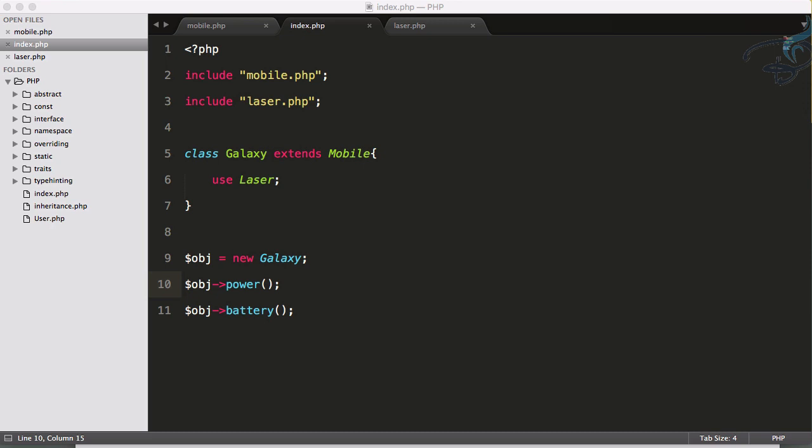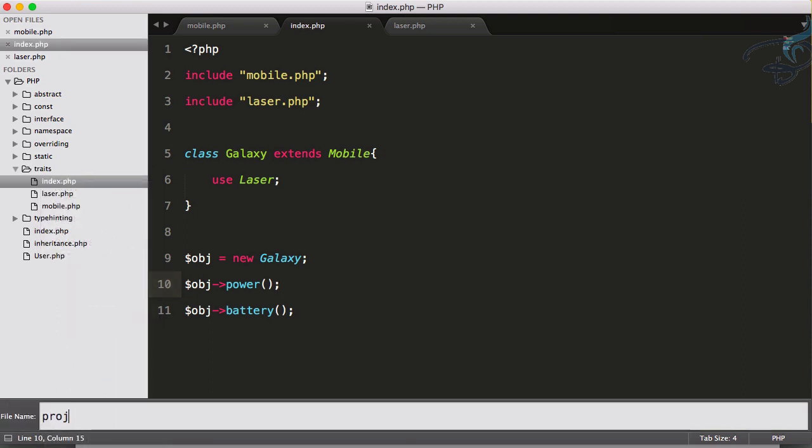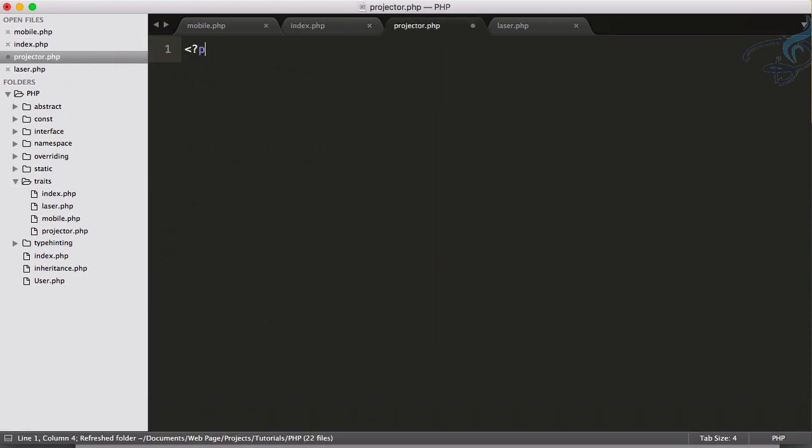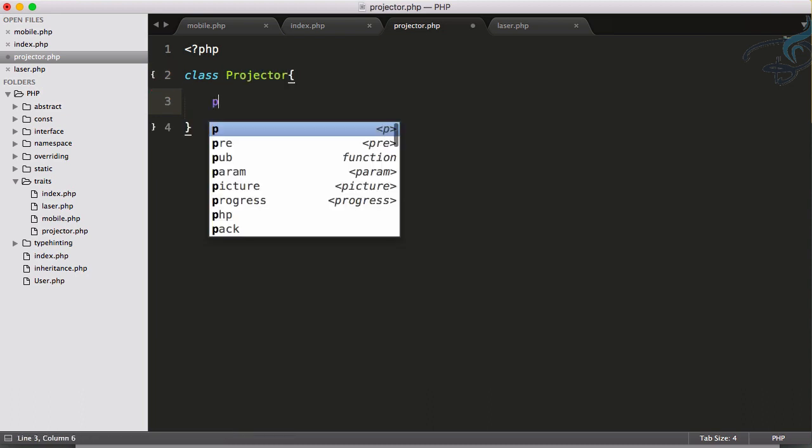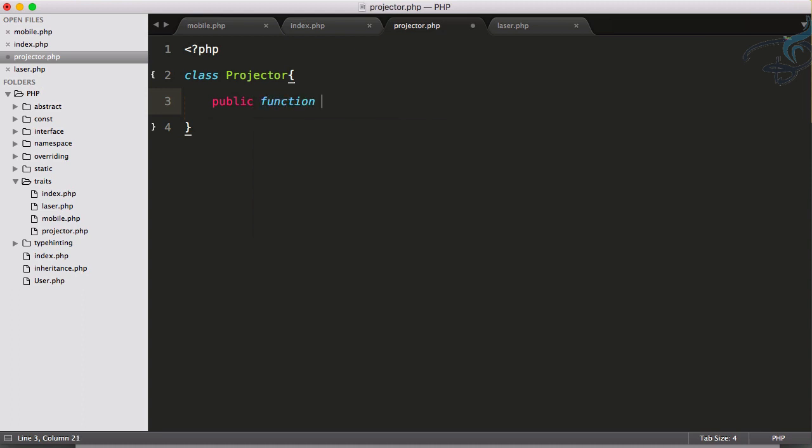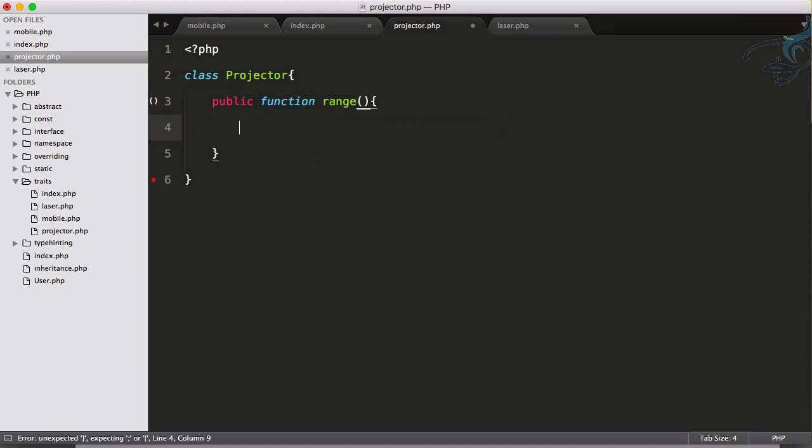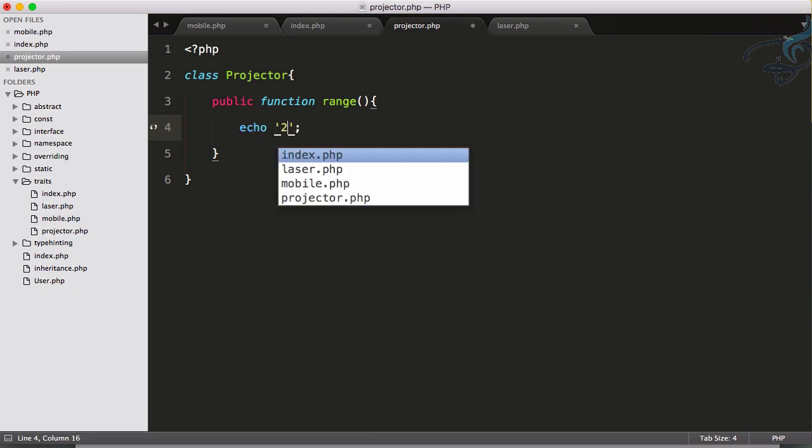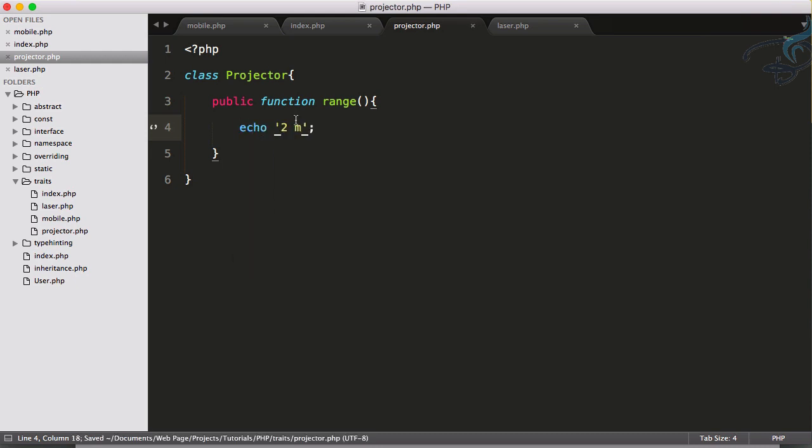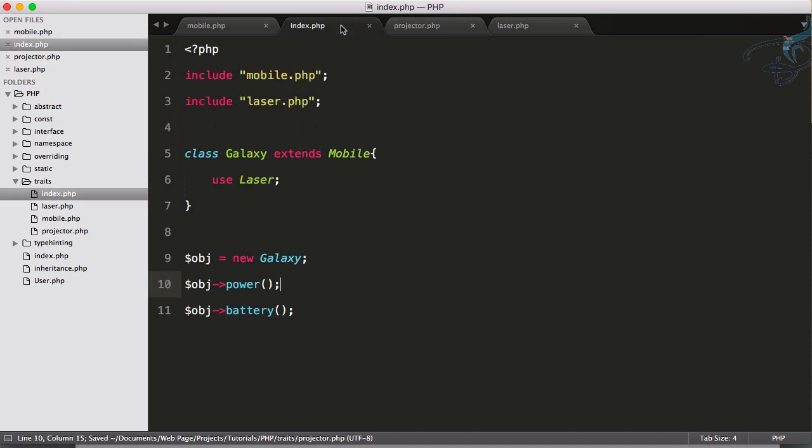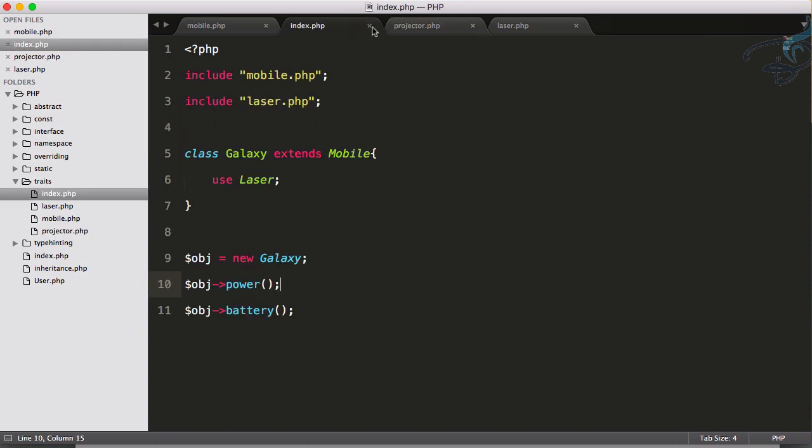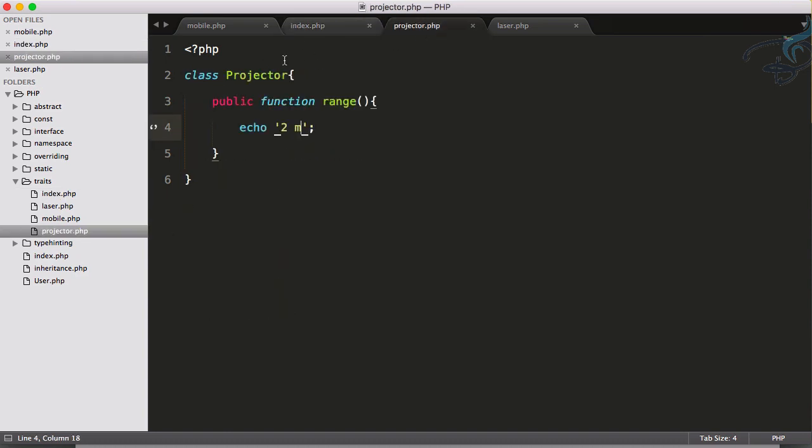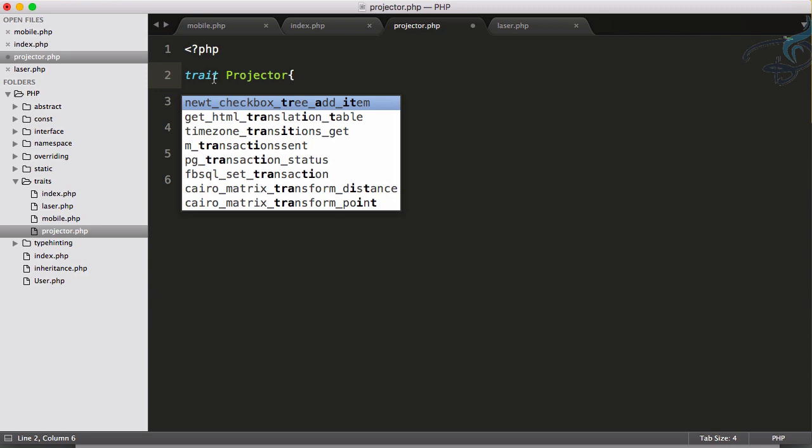Now I want to use another trait. Suppose I just created another trait called Projector - a new functionality in a mobile which is called projector. Let's initialize PHP tag, create Projector class, and here public function range. The range of this projector, let's say 2 meter. I want to extend this class, but as we have discussed, we cannot extend more than one class, so I have to make this as a trait again.